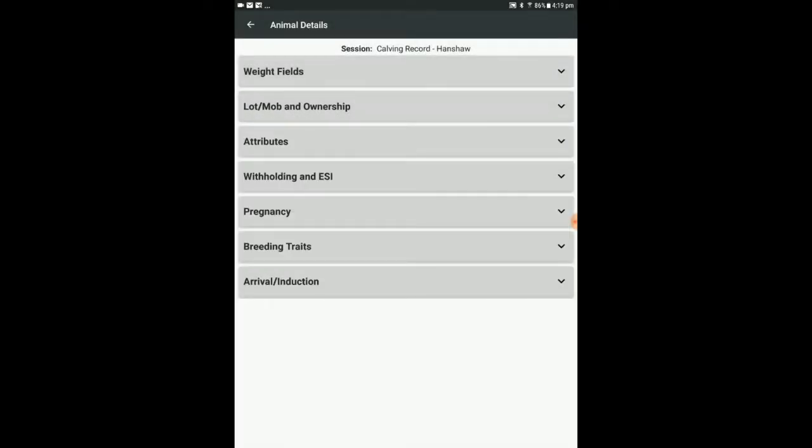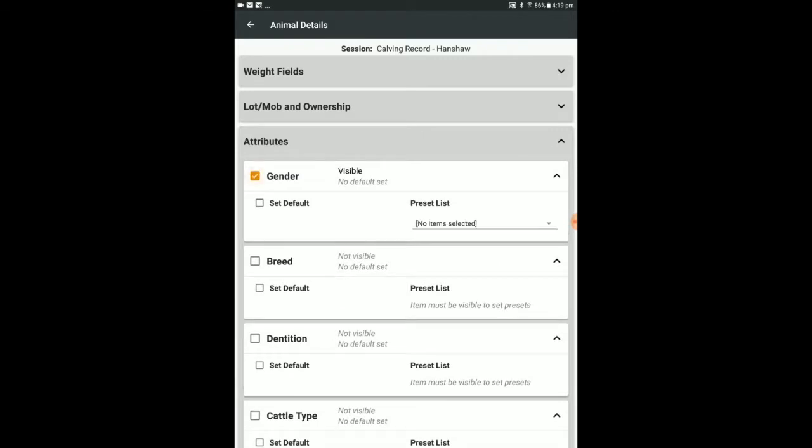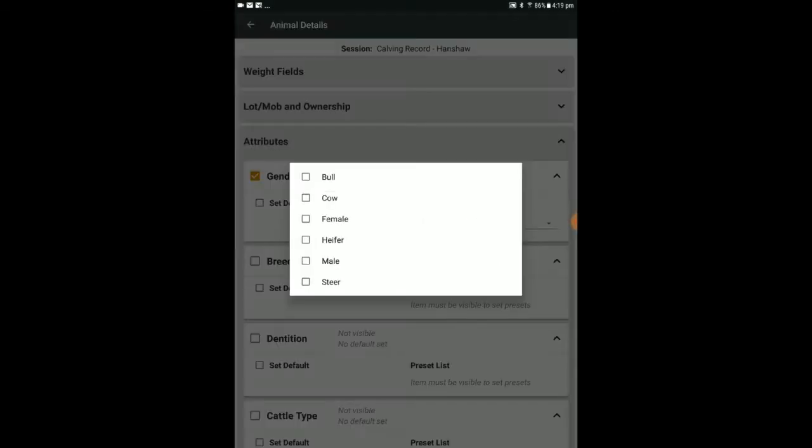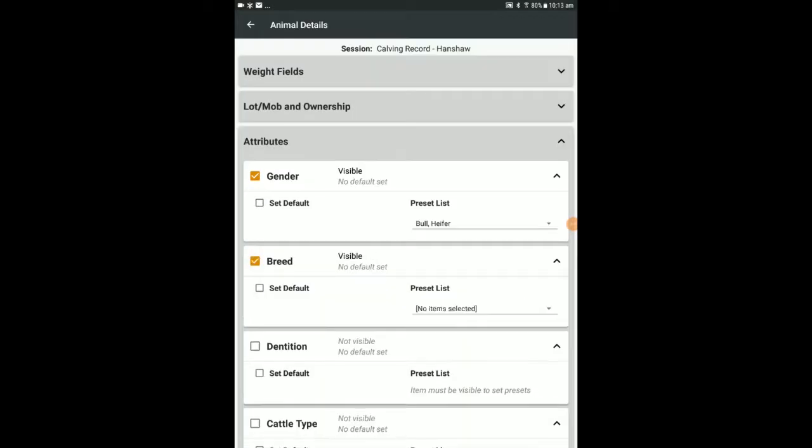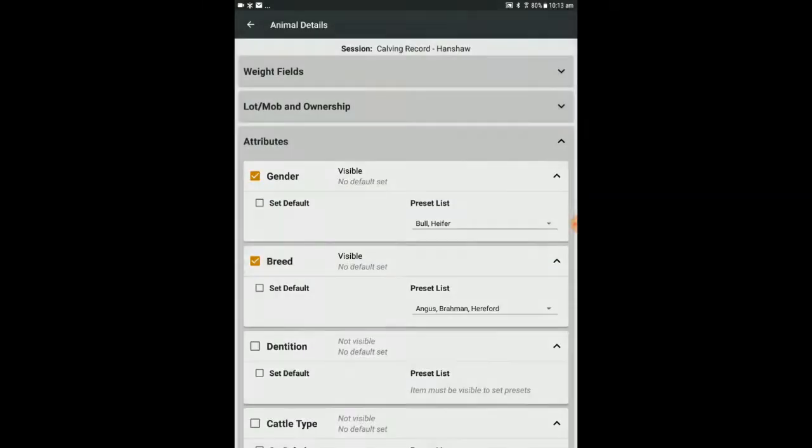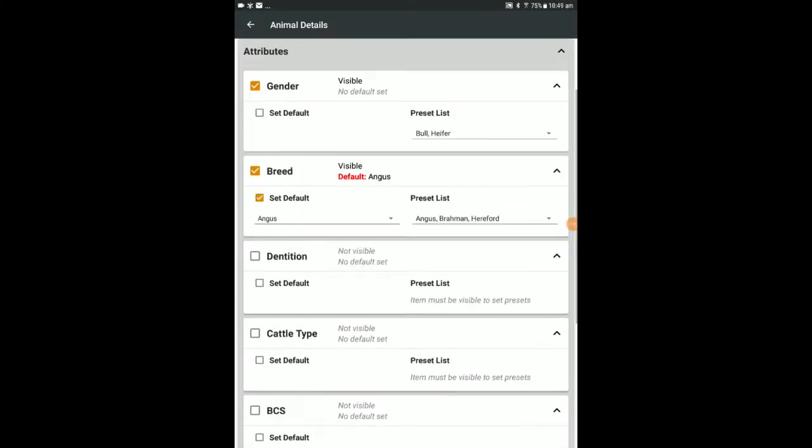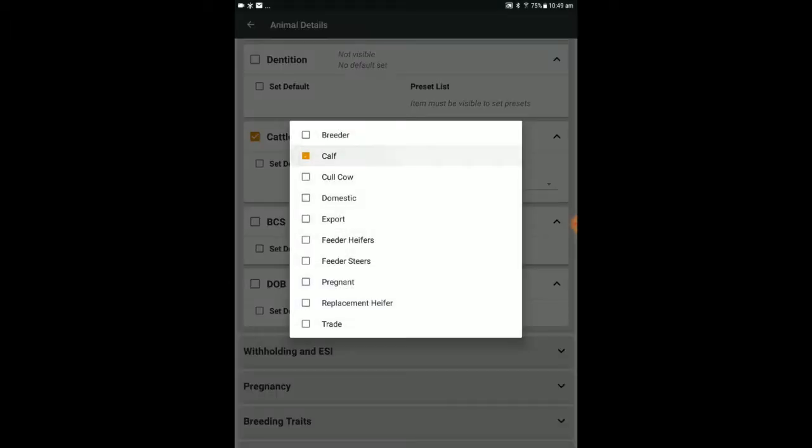Now for animal attributes. We will set the gender presets to Bull or Heifer. Our breed options in this case are Angus, Brahmin and Hereford. Set the cattle type to Calves.